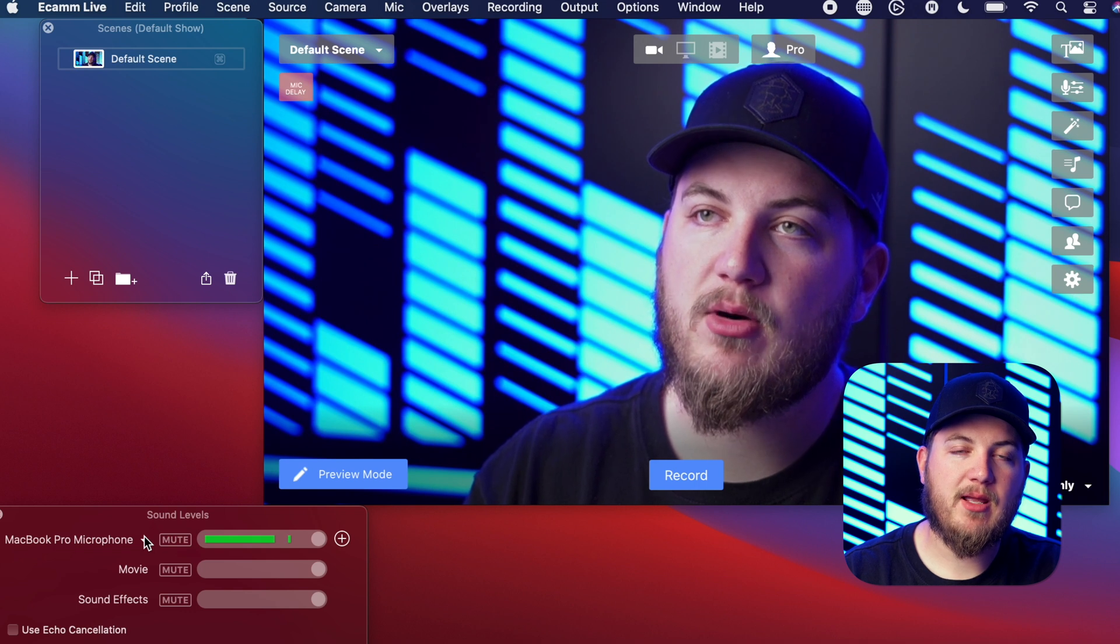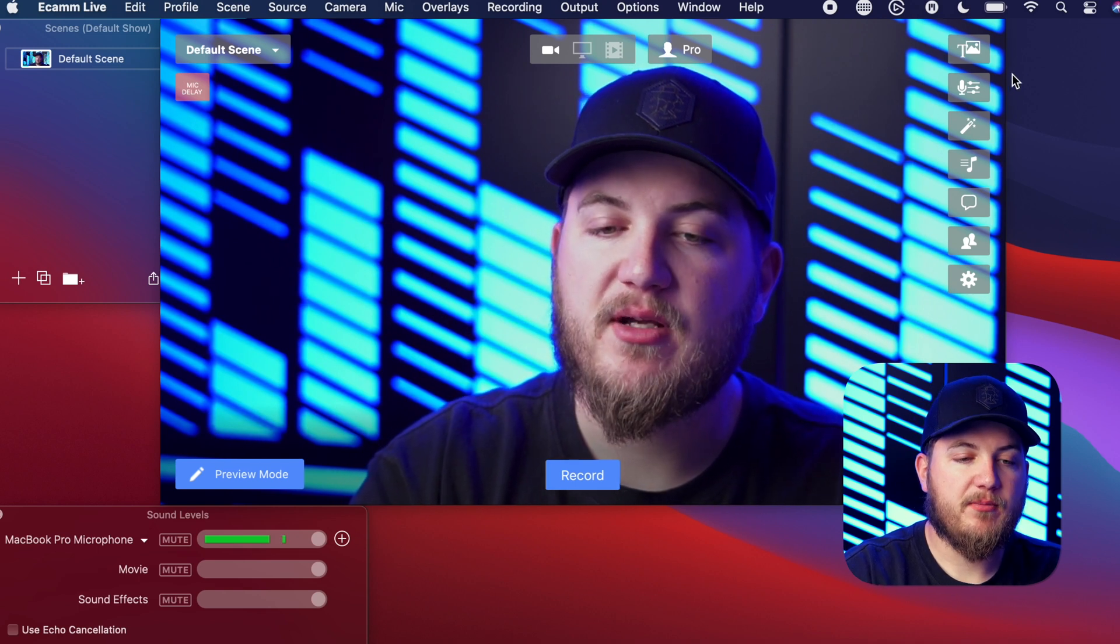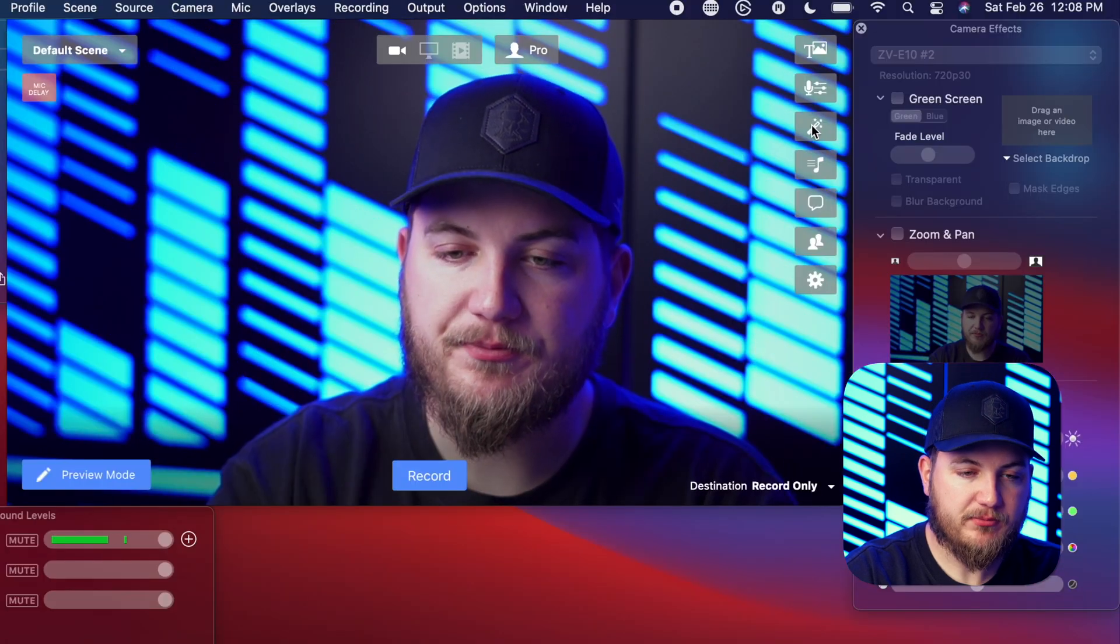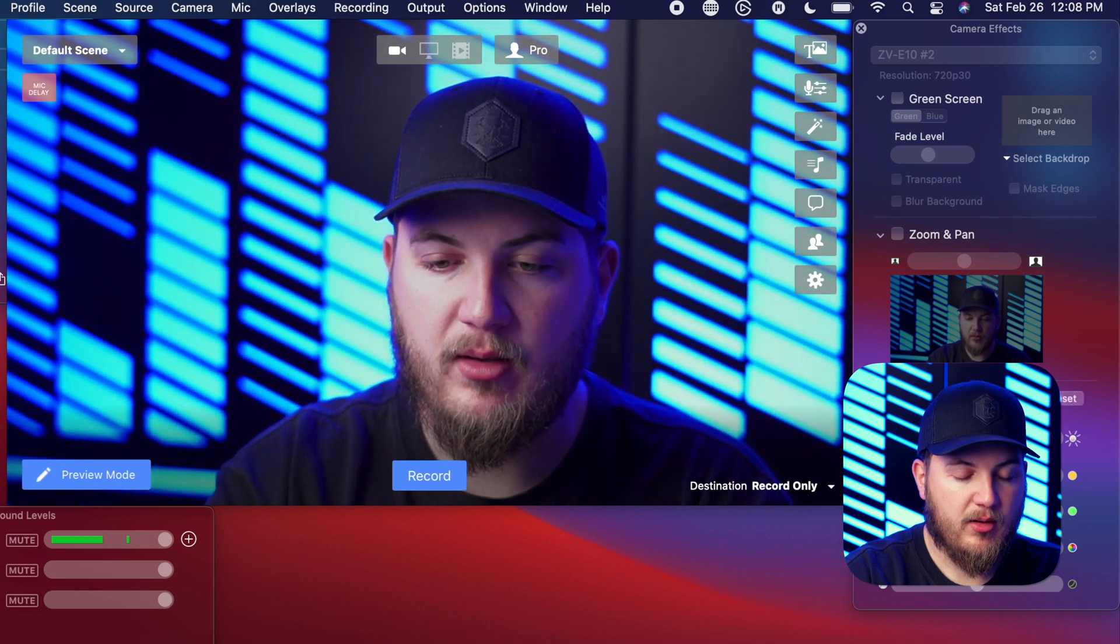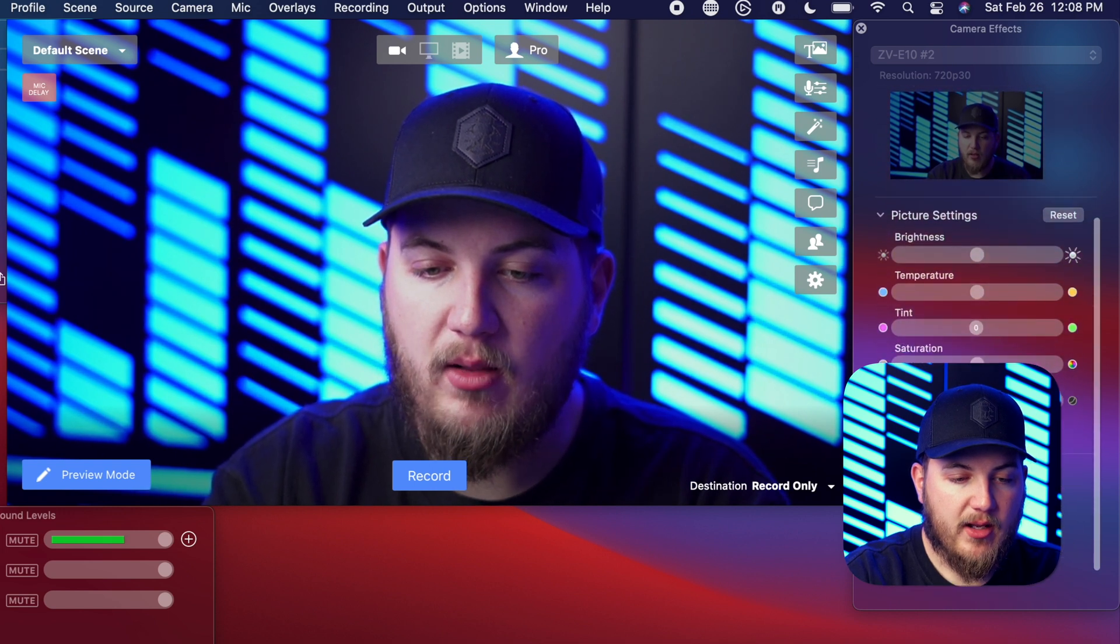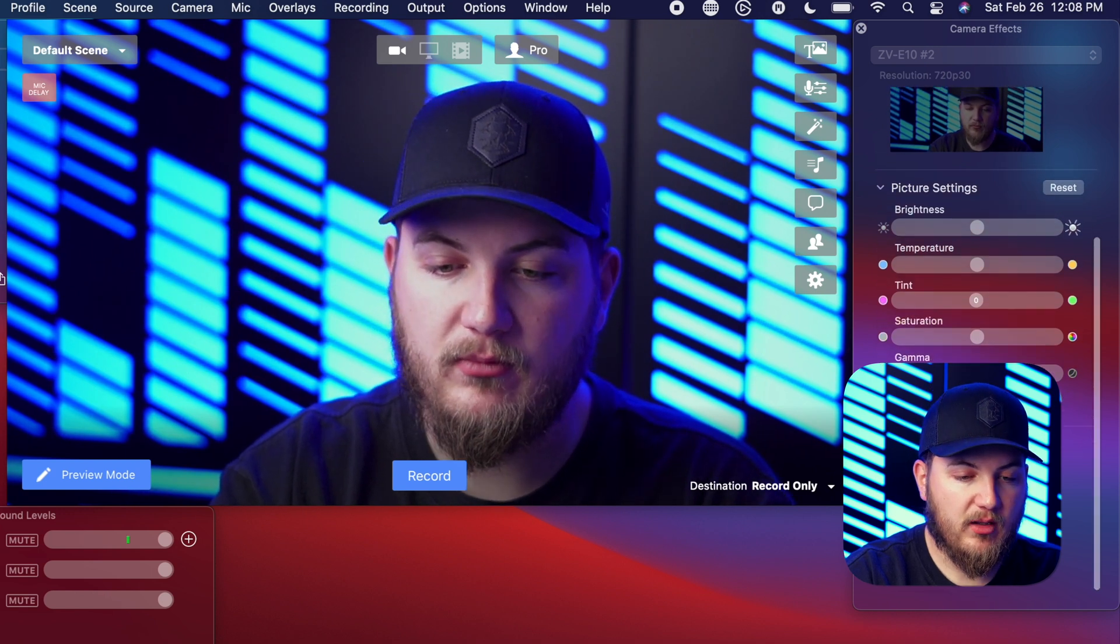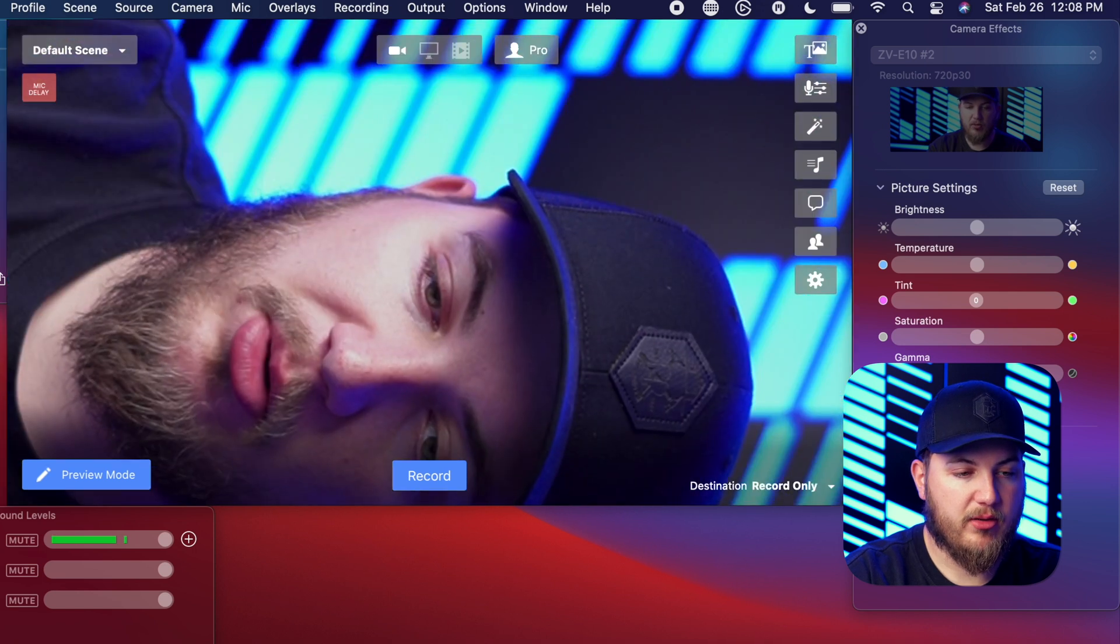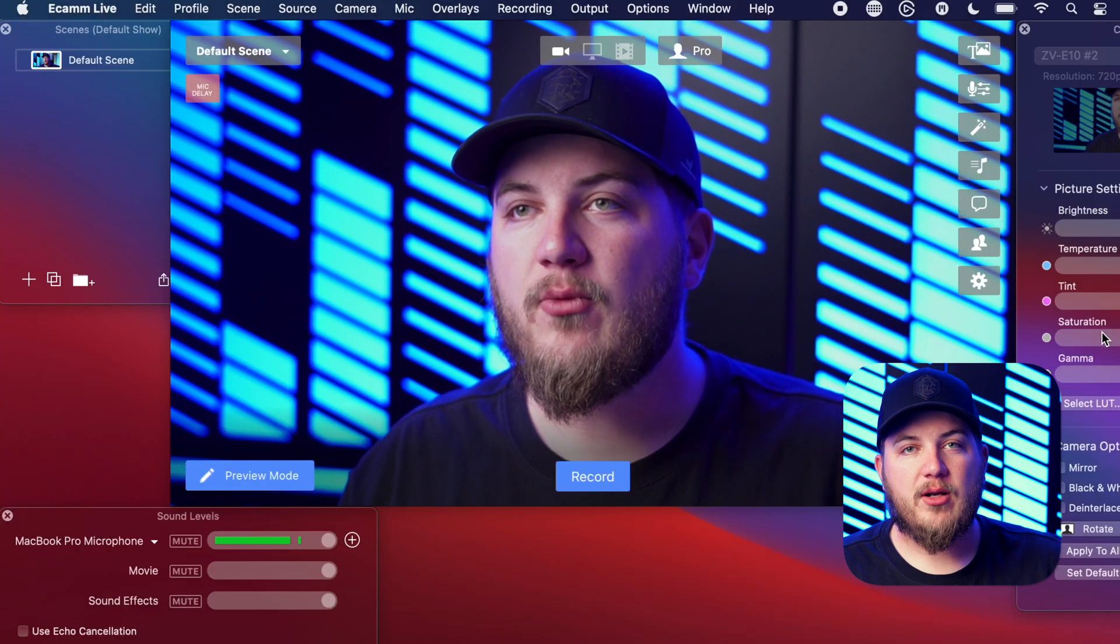So another really cool feature is you have some camera effects. So you just come over here to the side where it would say show hide camera effects. And from here you can edit your brightness, you can make it brighter, dimmer, you can adjust the color temperature, make it warmer, cooler. You can even add a little tint to it if you'd like, as well as you can select a custom LUT that you can load into Ecamm as well. And then you can mirror, black and white, and then a couple other things, rotate it, all kinds of really cool features inside of here.